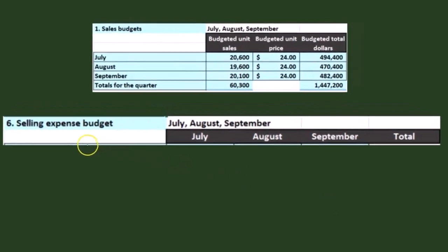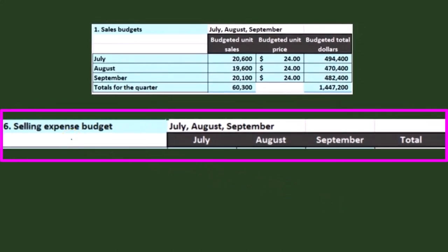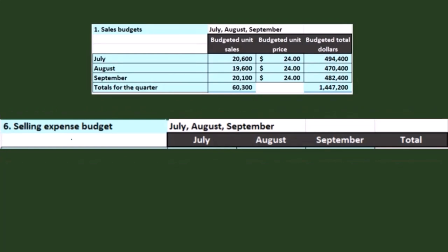Now we're going to look at the selling expense budget. We have the same kind of thing here. When we think about a company that produces inventory, the selling and administrative costs are often the period costs, and they're often like overhead in that they have a fixed portion. The fixed portion is easy because it's fixed. When we think about selling costs, we might think about salespeople's salaries, the cost of the store in terms of rent or depreciation — those things are usually fixed.